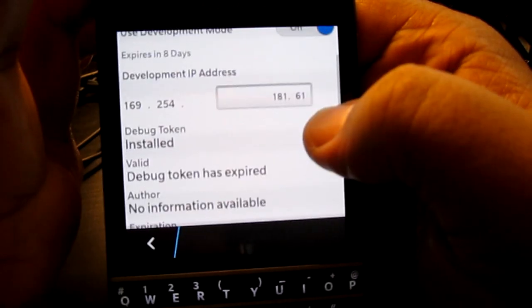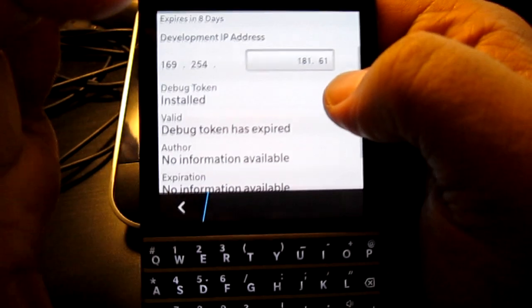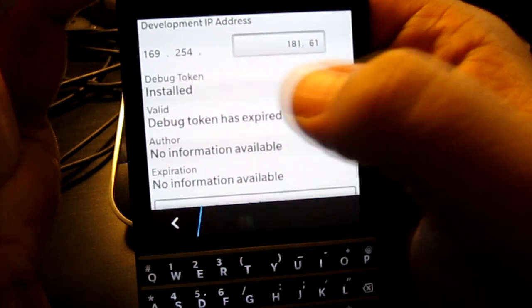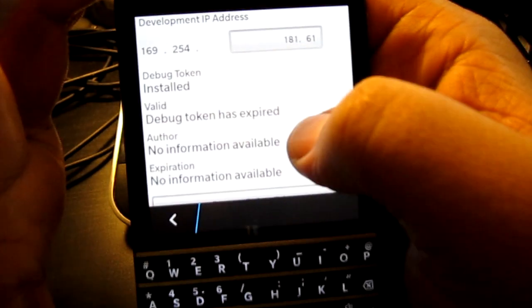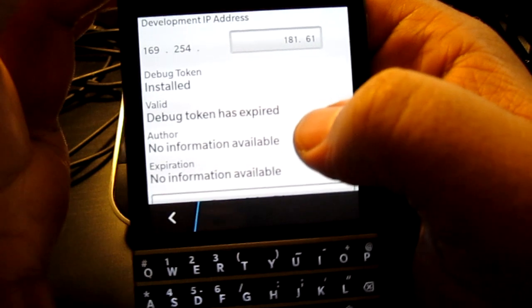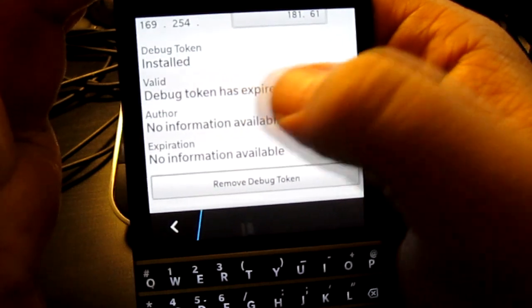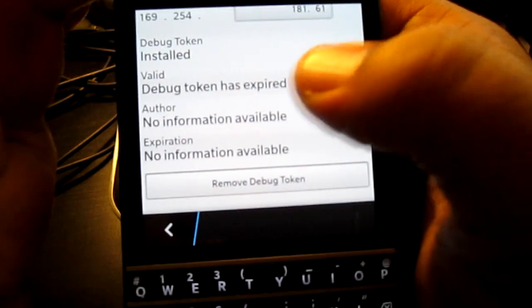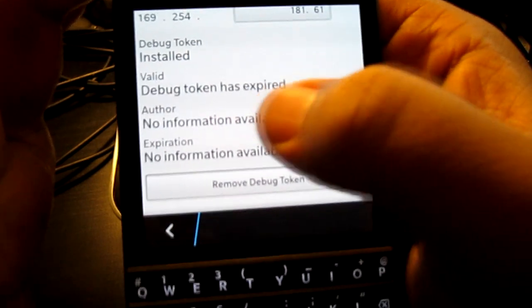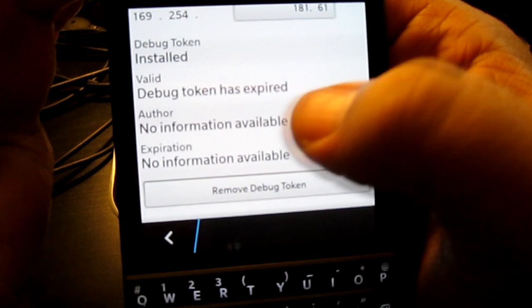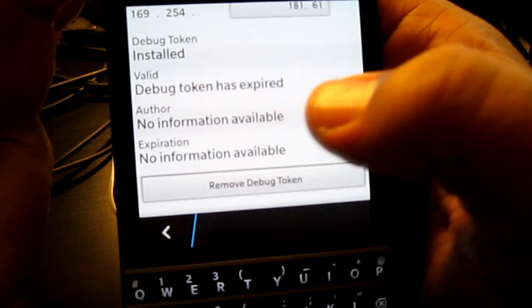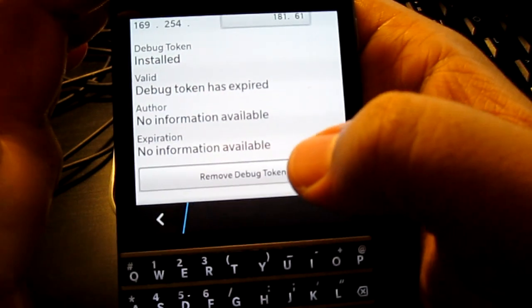That being said, under development mode you're going to see debug token installed. If you don't have that, chances are you did not install it properly. You can see valid, debug token has expired, author no information, and no information.